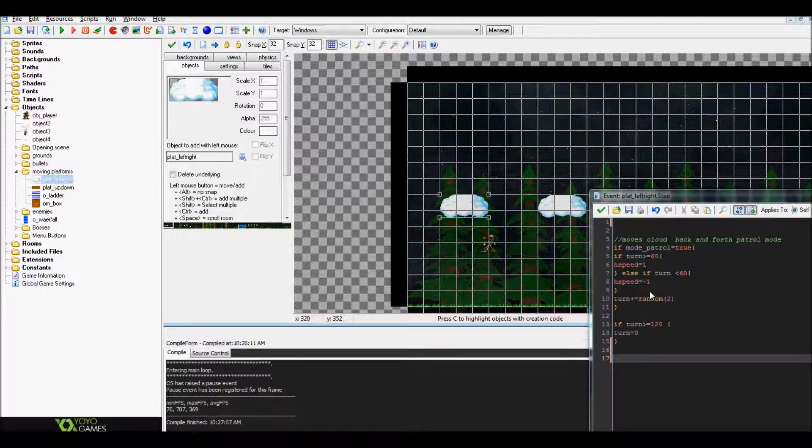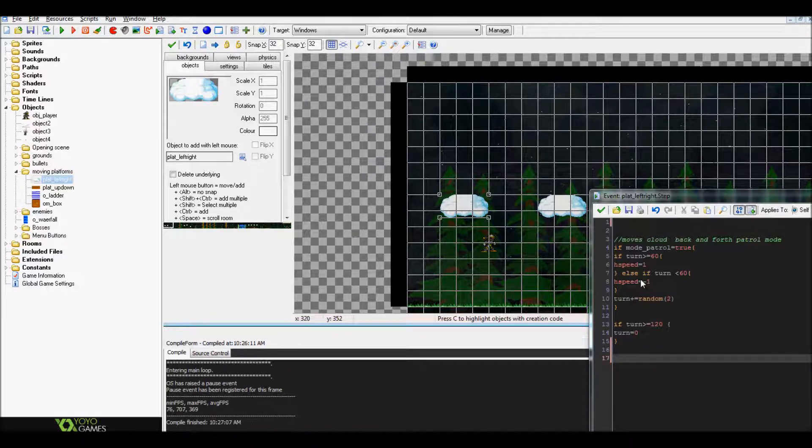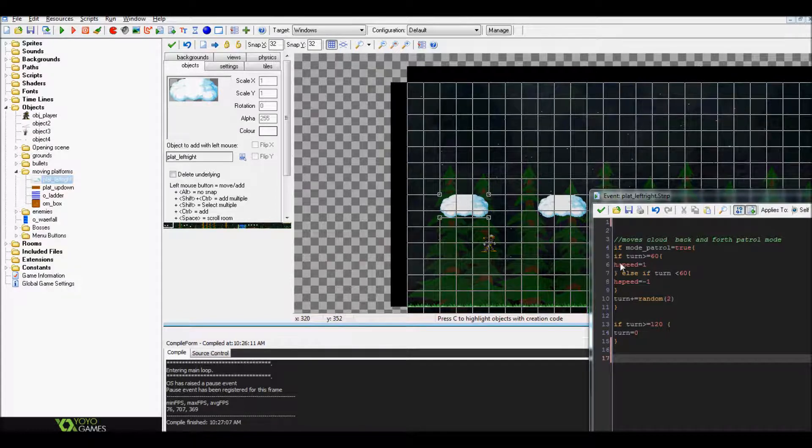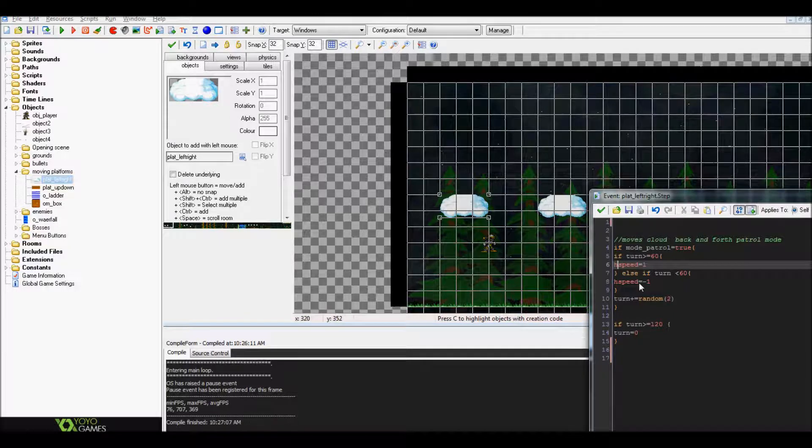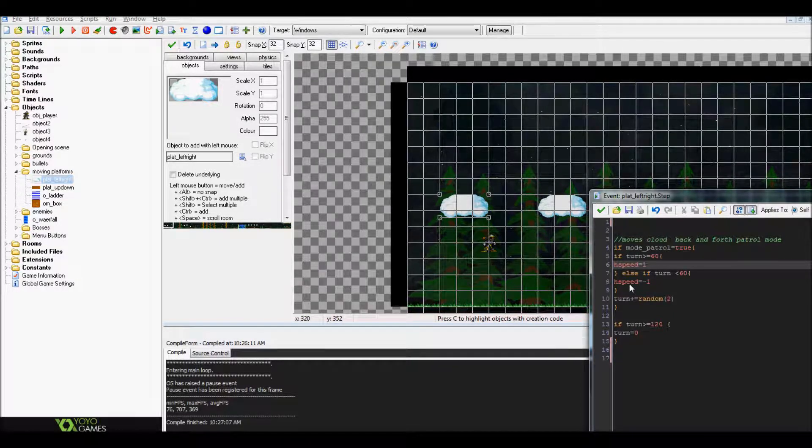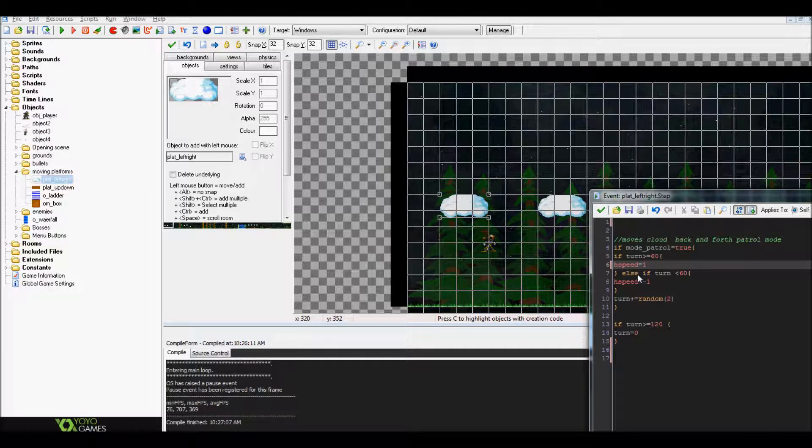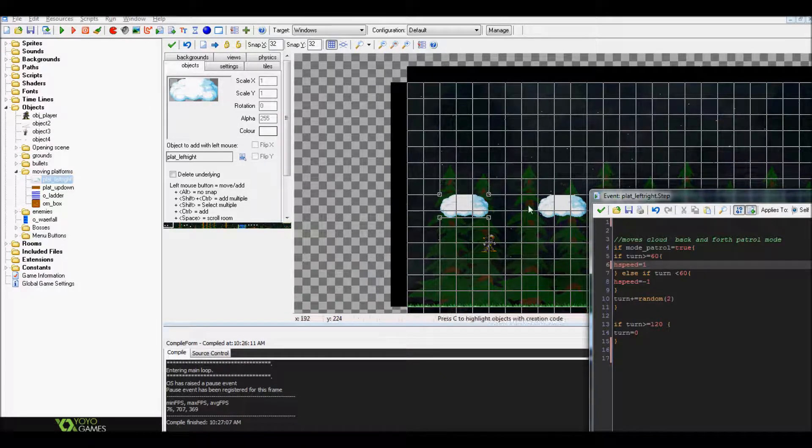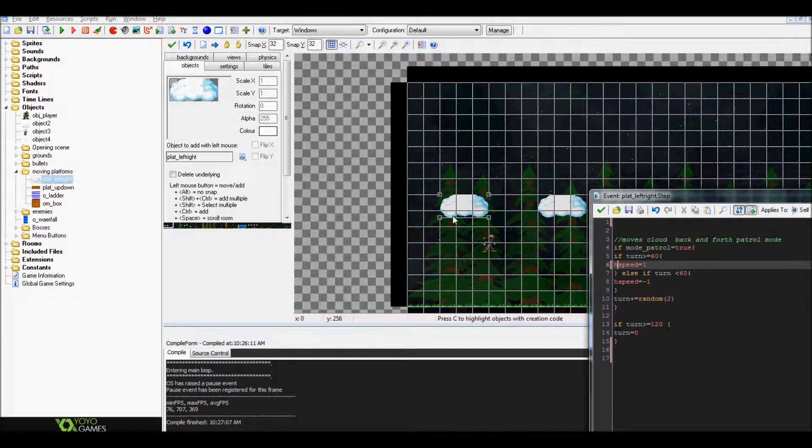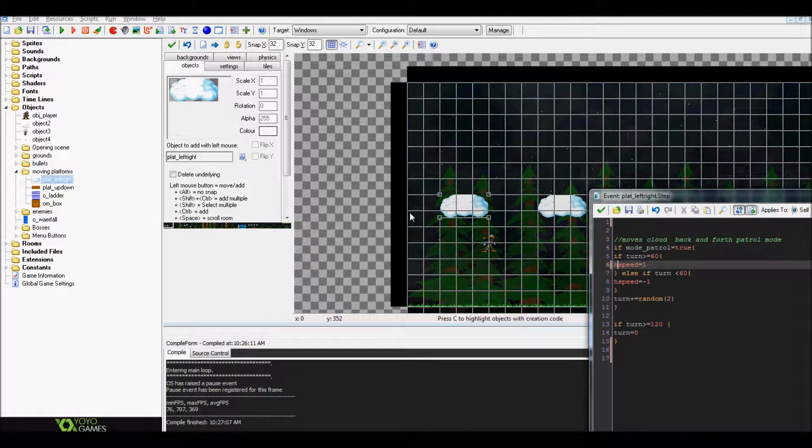Now if you're trying to swap it over to vertical, all you actually have to do is instead of hspeed equals one or hspeed equals negative one, you would type in vspeed for vertical speed. So hspeed would be for horizontal which is left to right, vspeed is vertical speed for up and down.